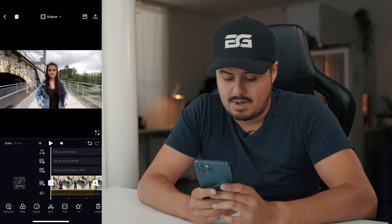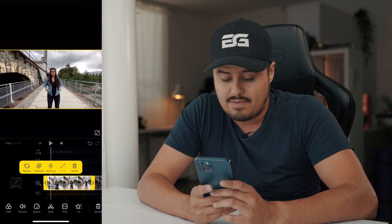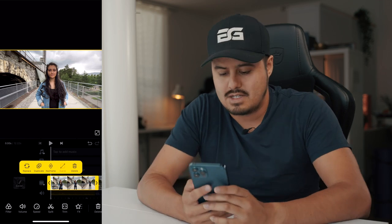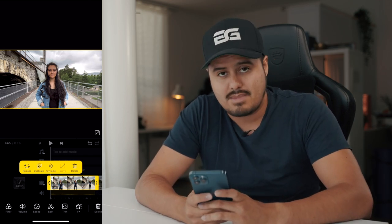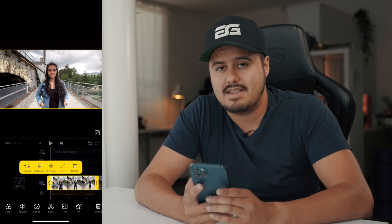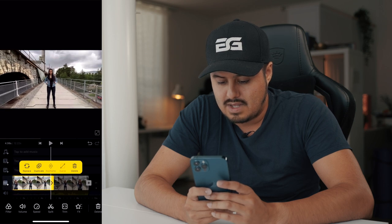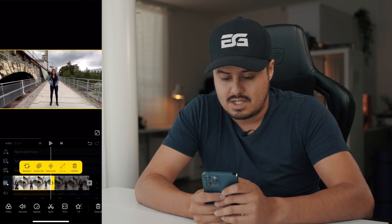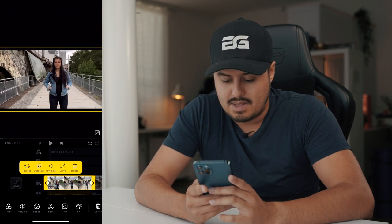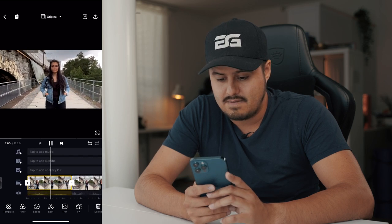Let's start with the first clip. I'm going to double tap on it, and because I'm moving away from her, I want to digitally zoom in so that the background starts to expand. The first thing I'm going to do is hit the keyframe button — this allows me to animate the transformation. So when I drag the cursor to the end of the clip, I can zoom all the way in, and when I play it back it's going to create that nice vertigo effect.